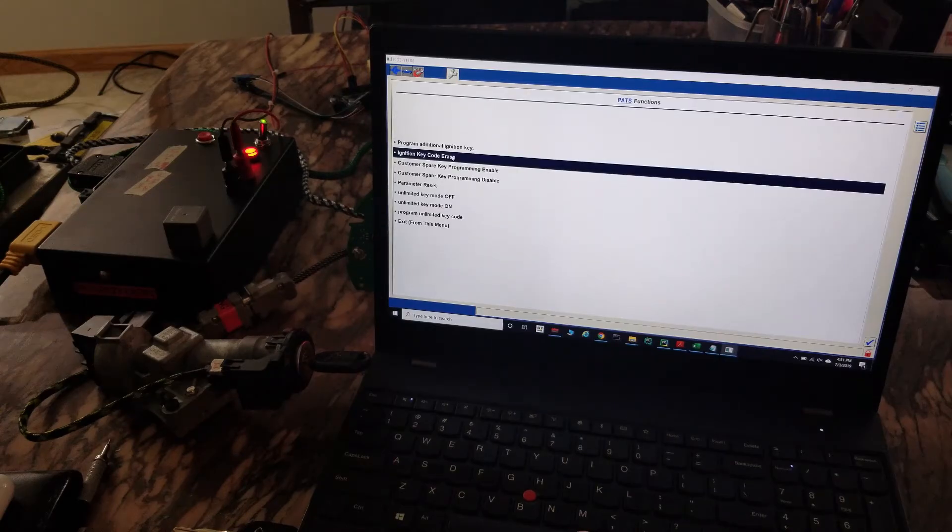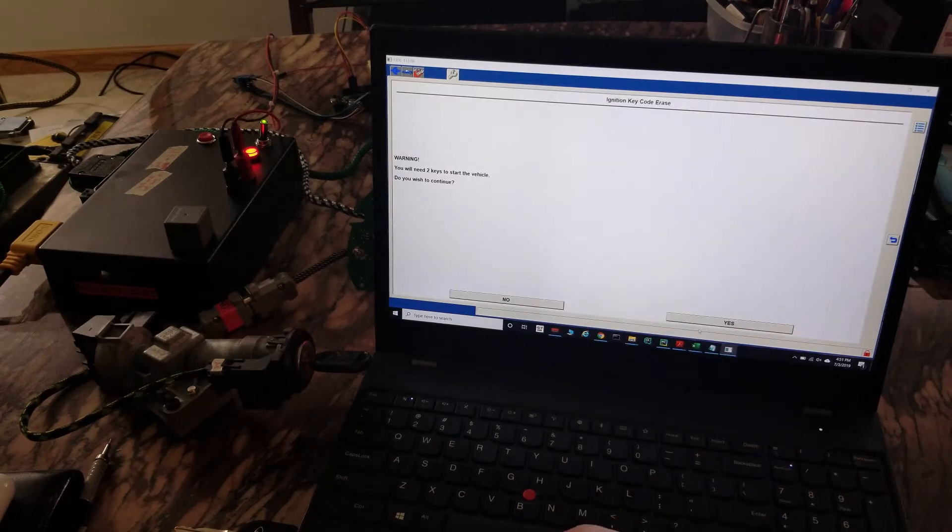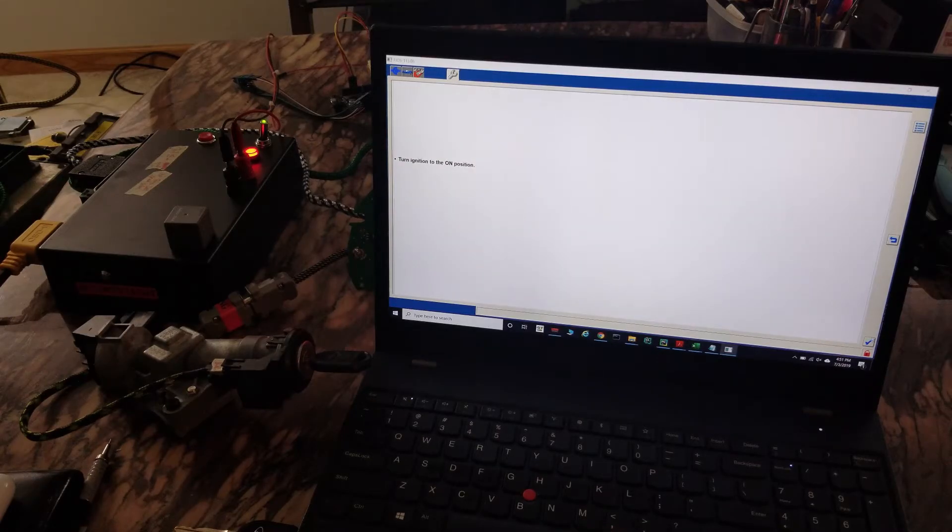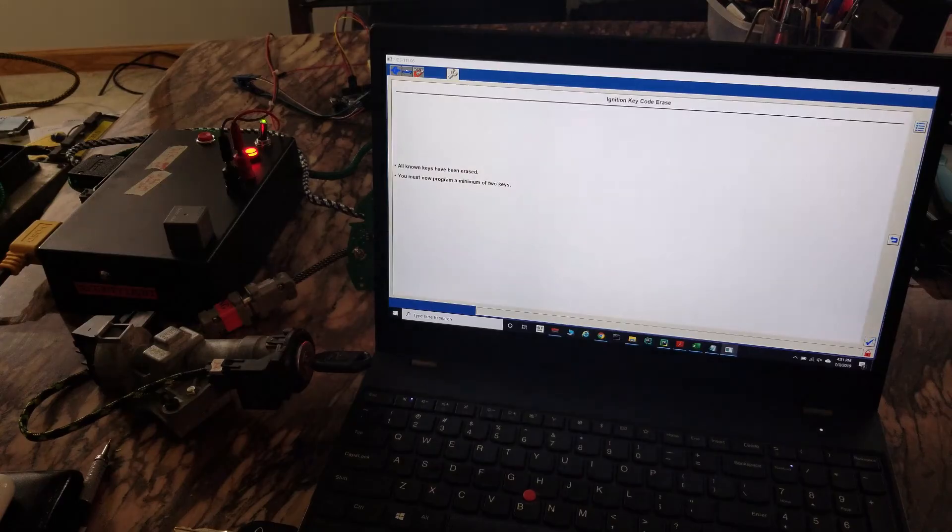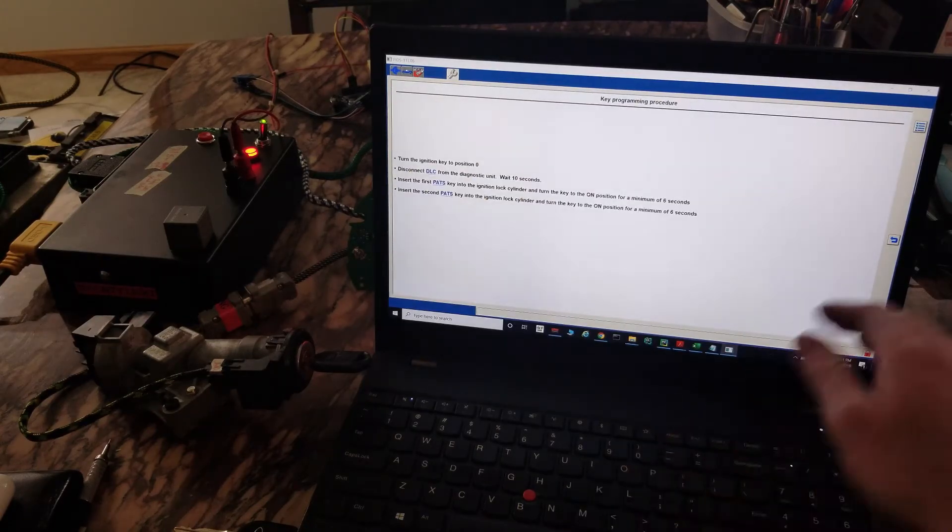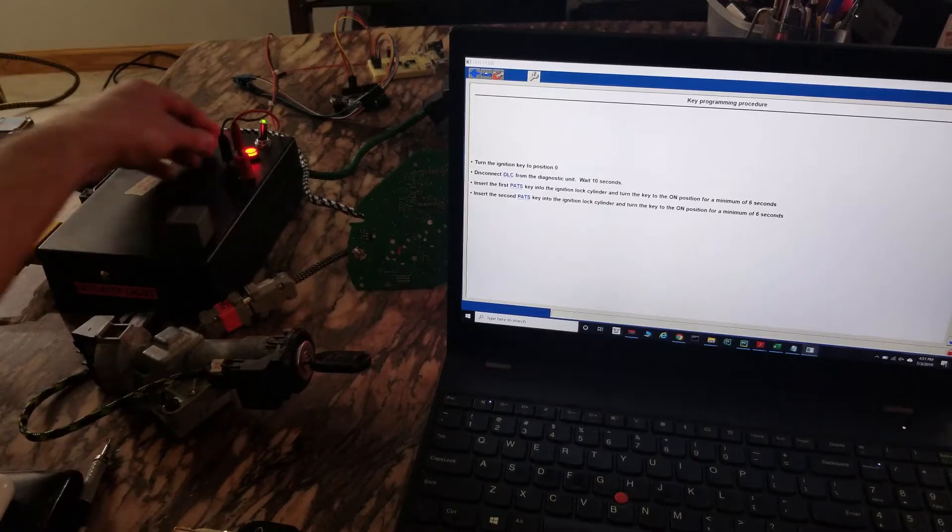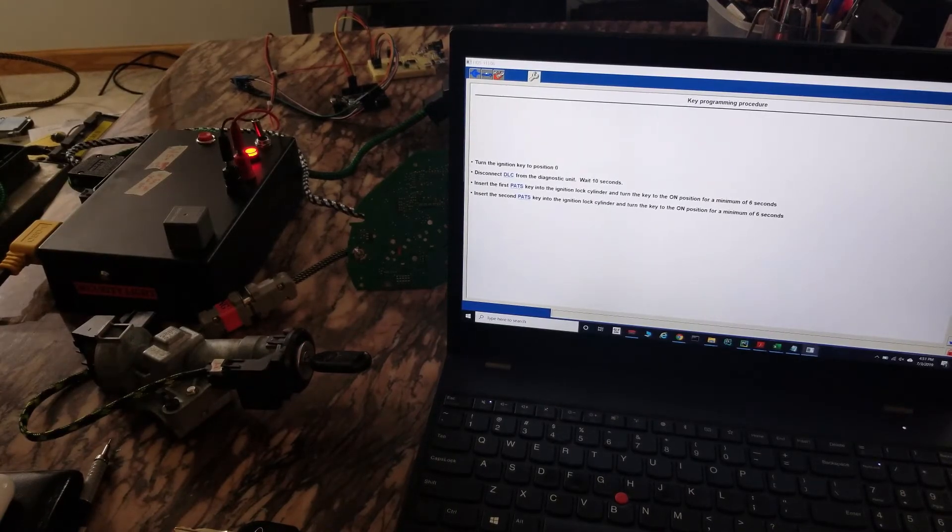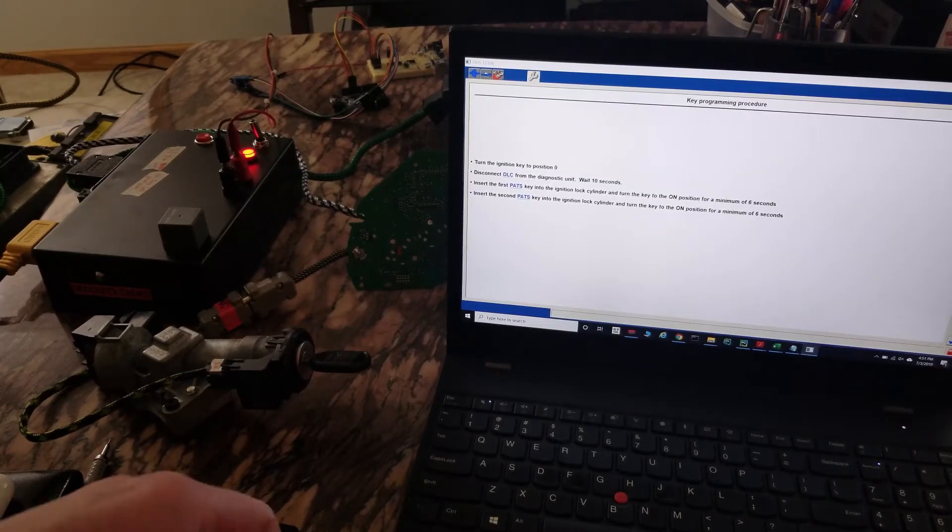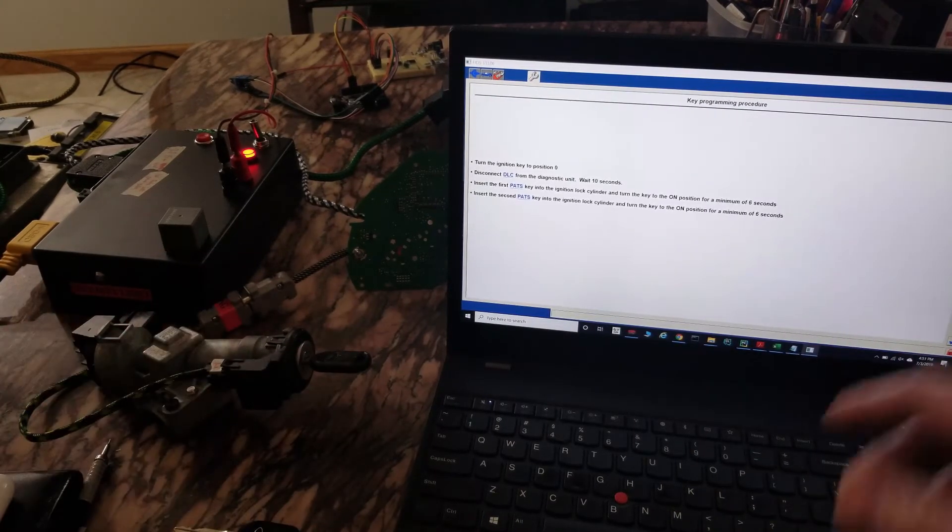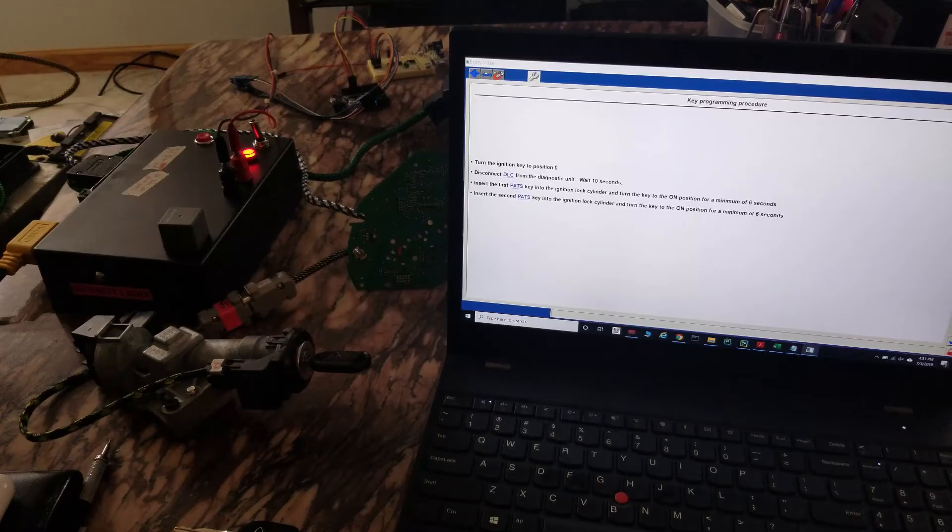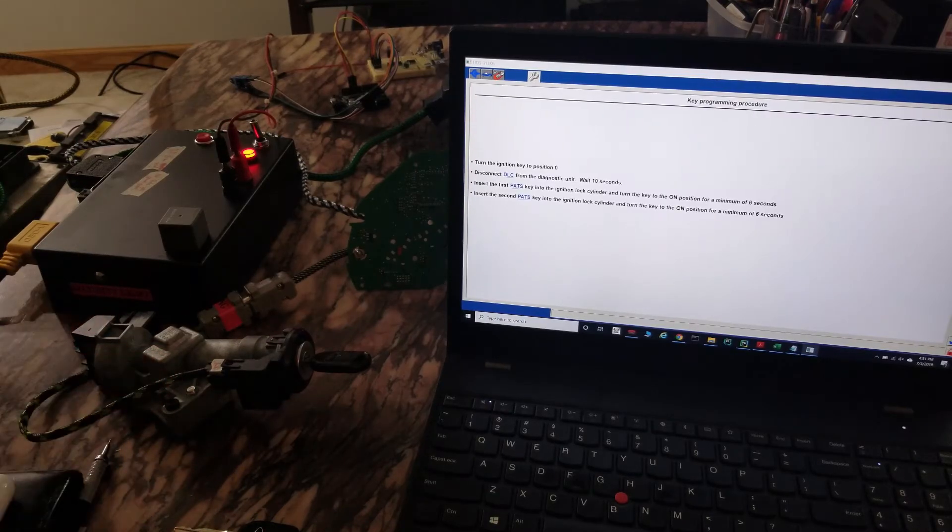Then we're gonna erase the keys. Now it wants us to turn off the ignition, disconnect tool, which I'm doing off camera, wait ten seconds. Keep an eye on the security light during this.